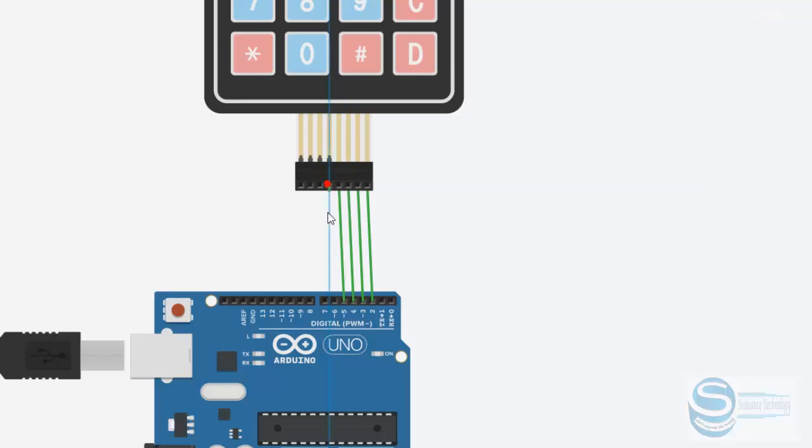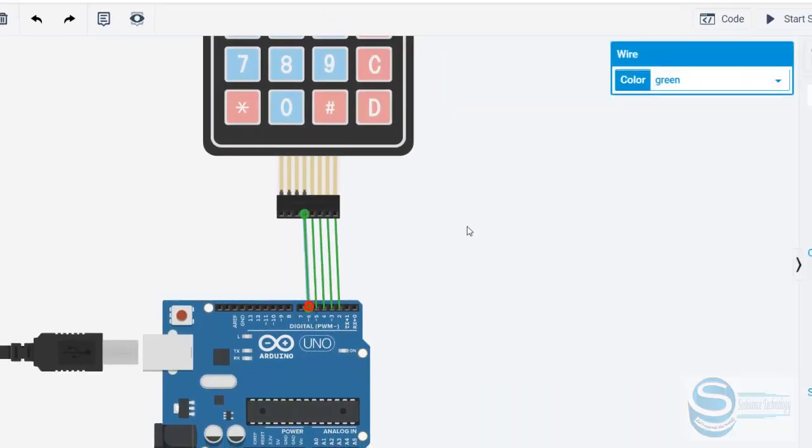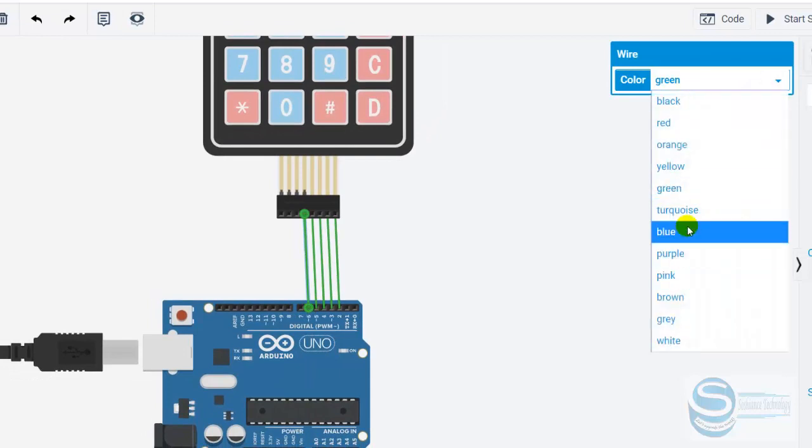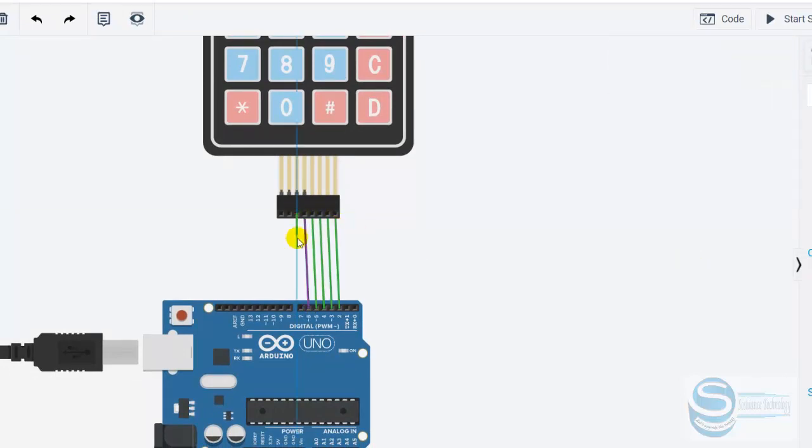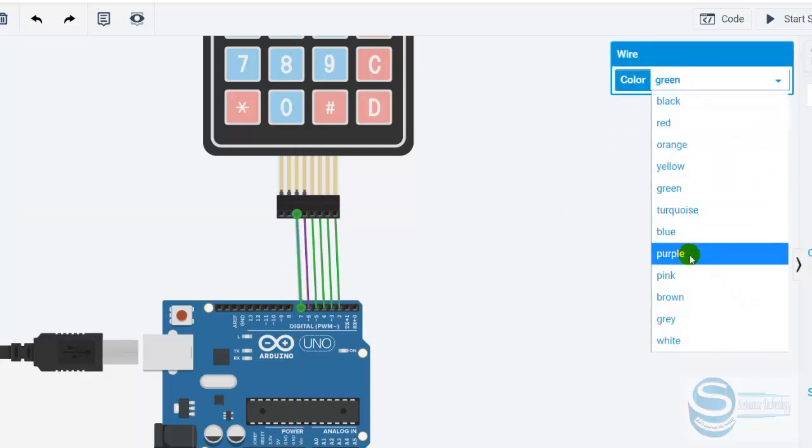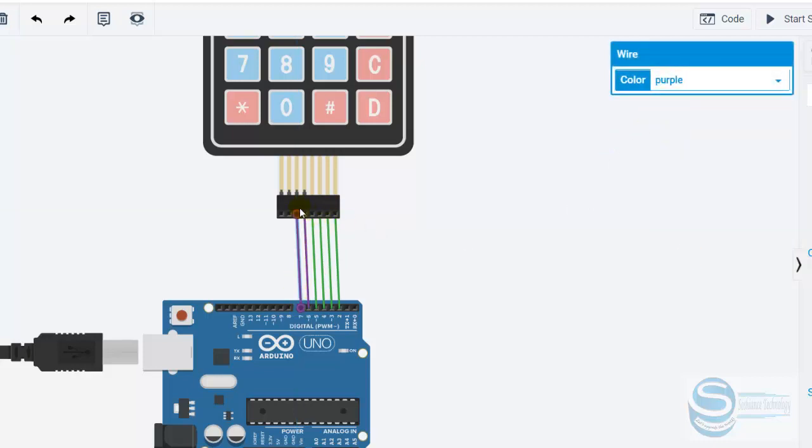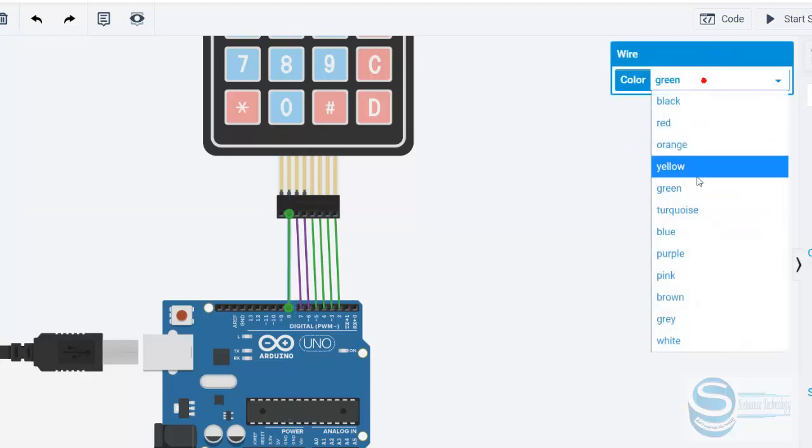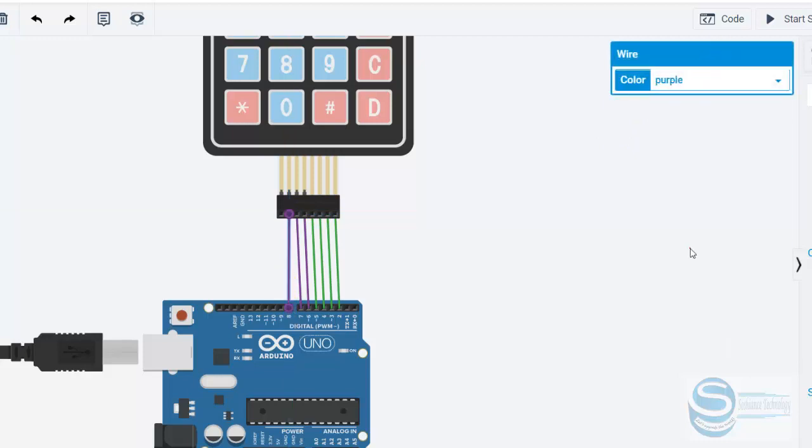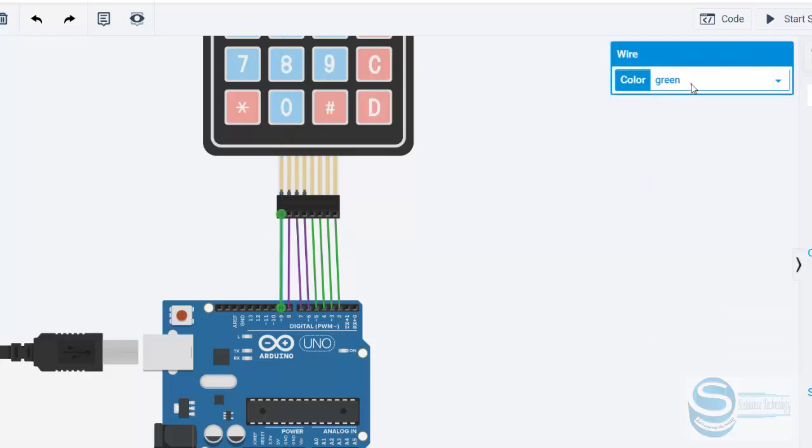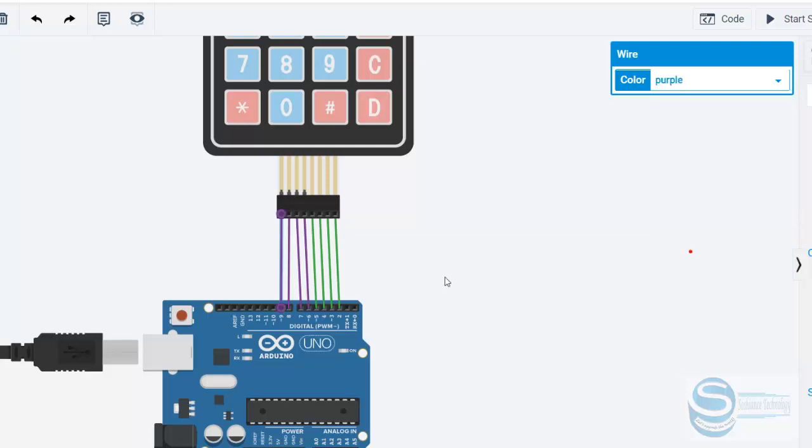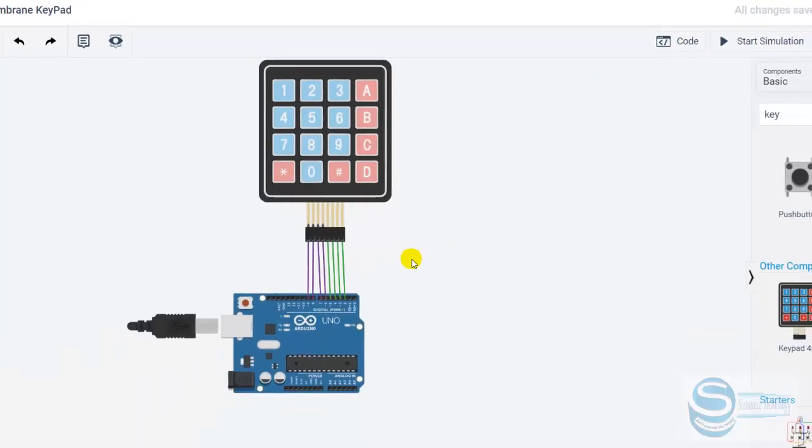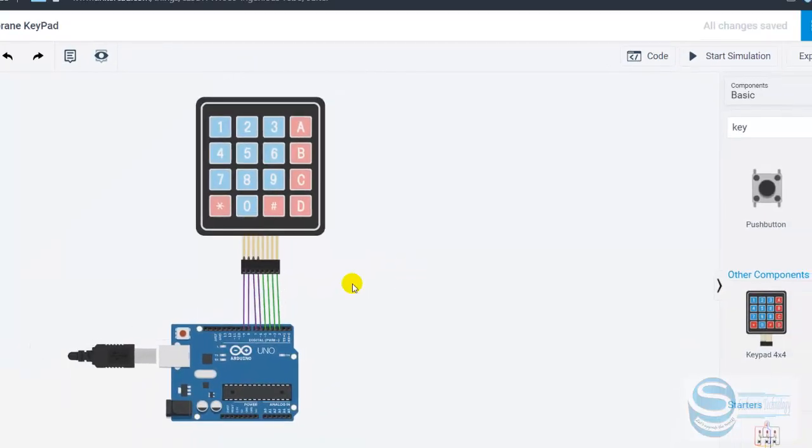Now we are connecting the rows to pin number 6. Let's change the color to purple. Row 3 to pin number 7, color purple. Okay, so we have connected this one.